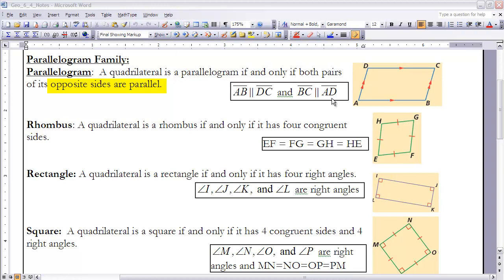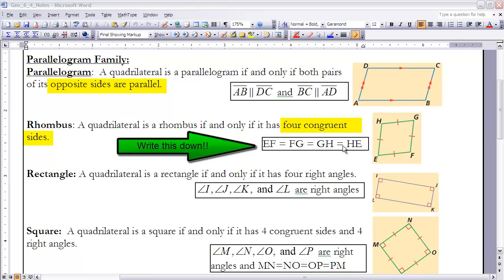The second type is a rhombus. A rhombus is also in the parallelogram family, so we know it's going to have two pairs of opposite sides that are parallel. What makes rhombuses unique is that it has four congruent sides. You'll notice that EF, FG, GH, and HE are all equal in length.